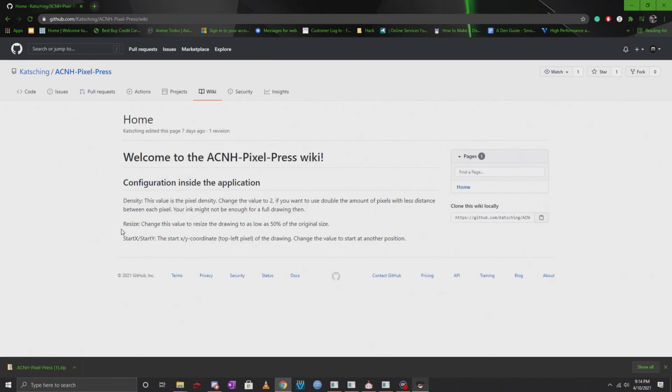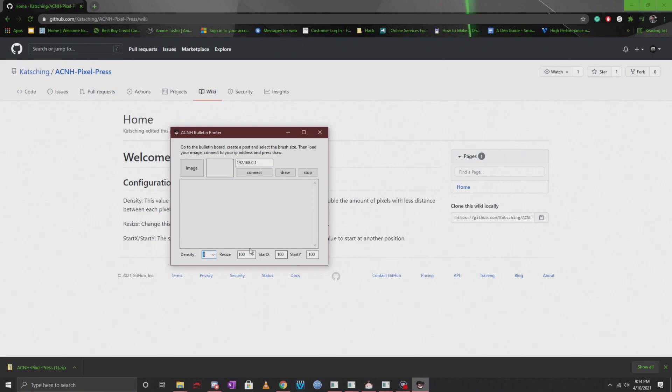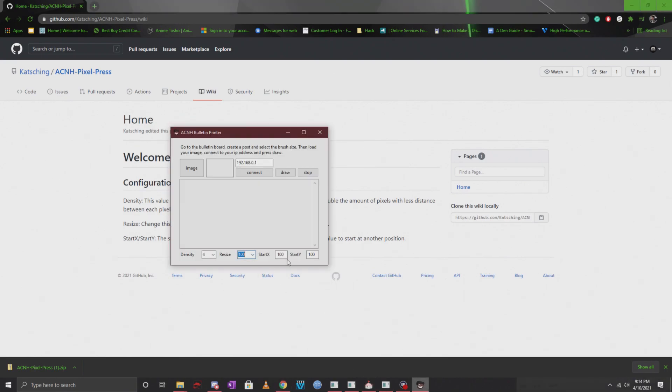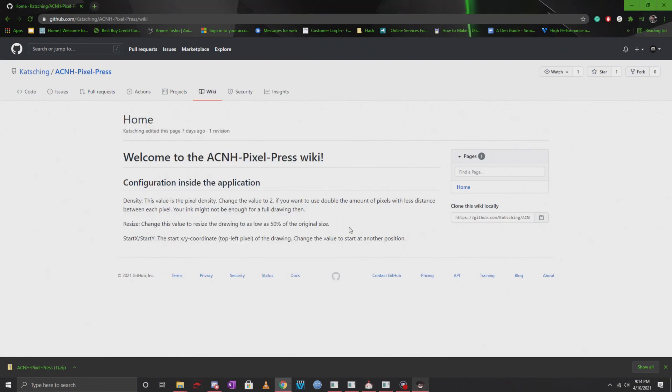There's also the resize option if you want to resize your image. It goes all the way down to 50%, 60%, and 80% as well. There's also a start x and y. Basically what that means is that it's the coordinate in the top left pixel of the drawing. You can always change this if you want your drawing to start at a different position.